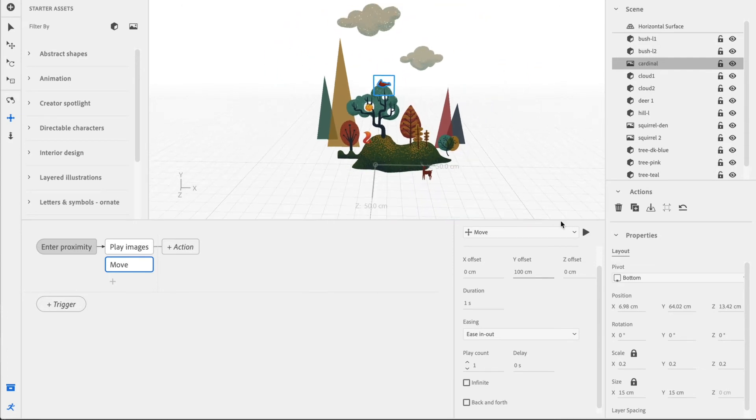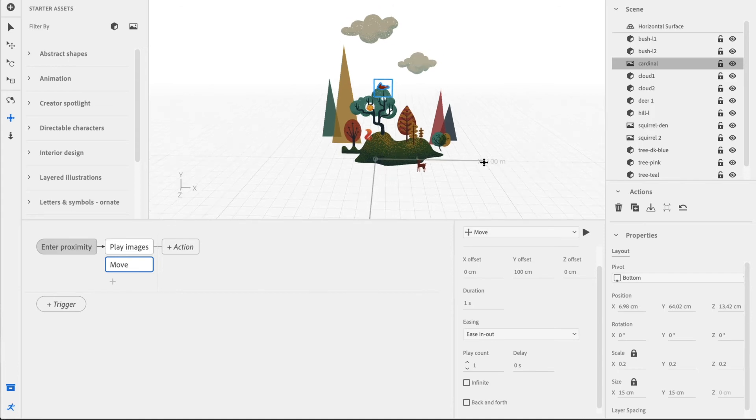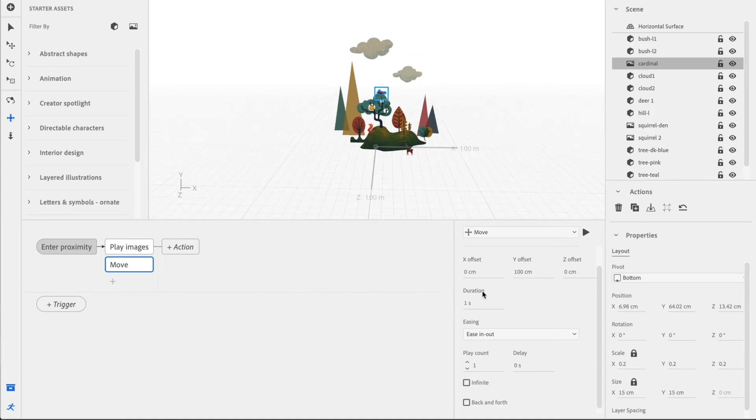We can always check it by selecting the Play button right here which will show us just how far it will go. Yep. And we don't want it to be that fast. We want it to be a little bit slower than that so that people can actually see it.